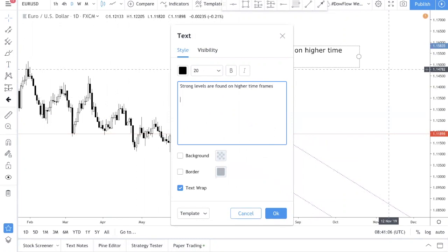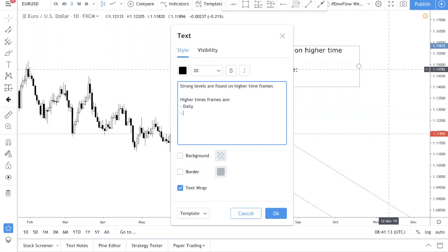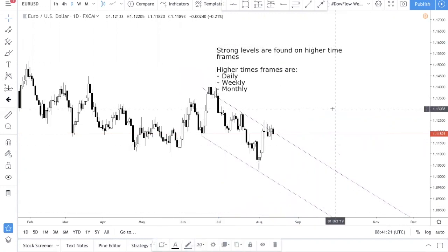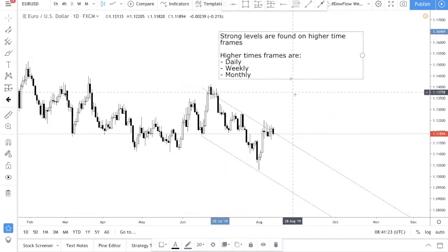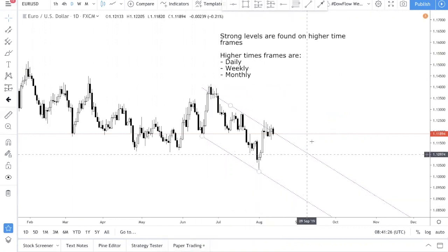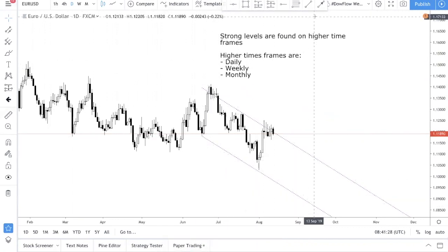In our case, higher time frames are the daily, the weekly, and the monthly. These are our higher time frames. So as you can see now, we are in the Euro dollar — we are in the day chart. So that constitutes as a higher time frame.